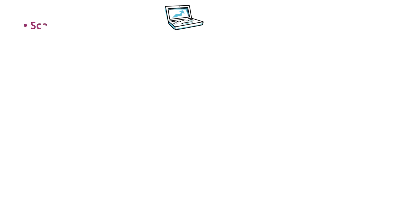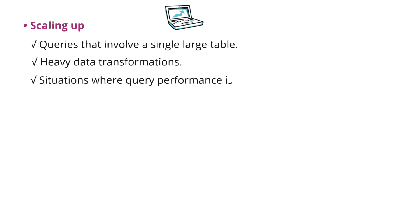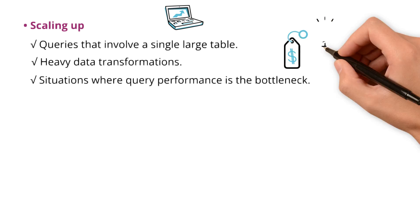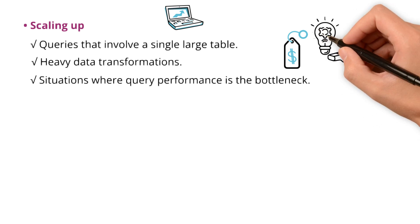Circling back to Snowflake business, scaling up the warehouse size is best for queries that involve a single large table, for heavy data transformations, and in situations where query performance is the bottleneck. Remember, costs increase with size, so use it wisely.